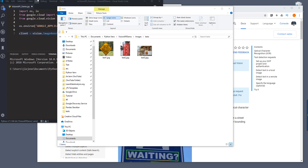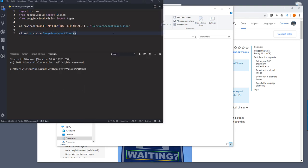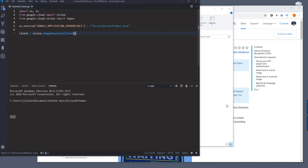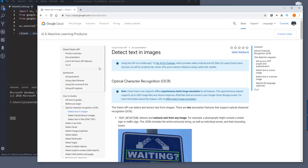So from the last video, we learned how to create a client instance. And for this video, we're going to take a look at how to use the Google Vision API to detect text in an image.